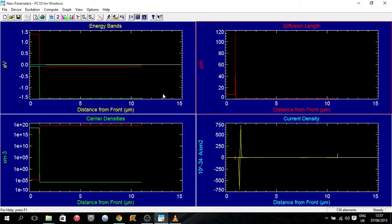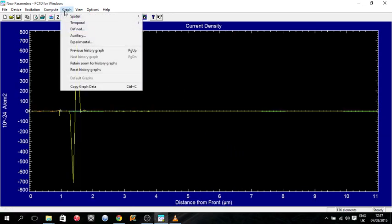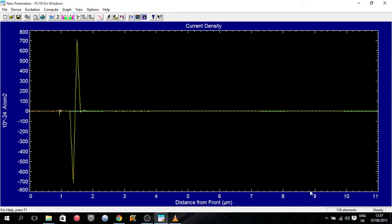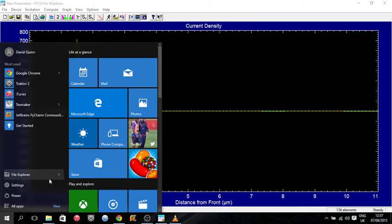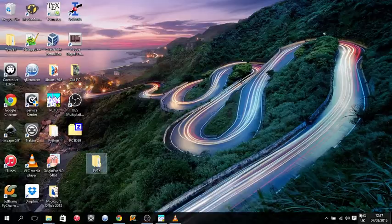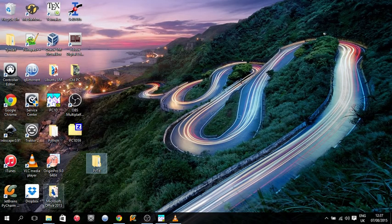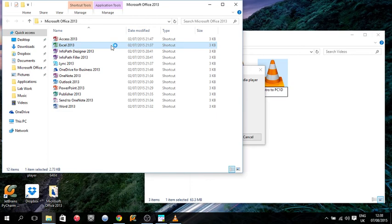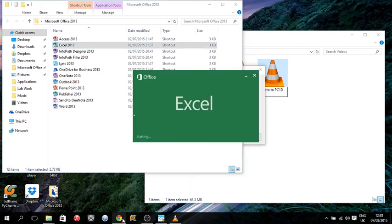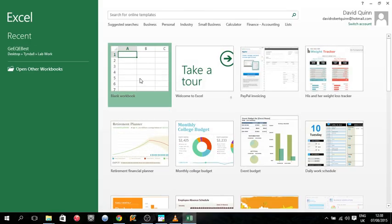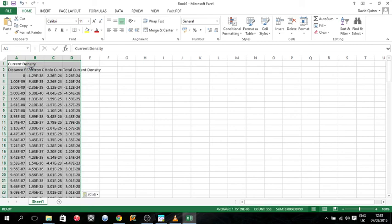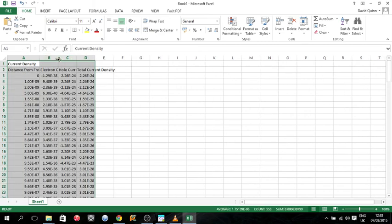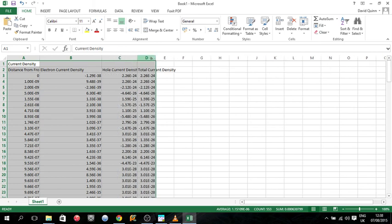Or you can just double click into any of these graphs now. And what you can do now is you can go up to graph and you can go to copy graph data. It's very handy. So I'll just show you what that does there. So just a blank workbook in Excel. Say you wanted to store this data, all you do is control V and it names it. And so that makes it easy to export the data.